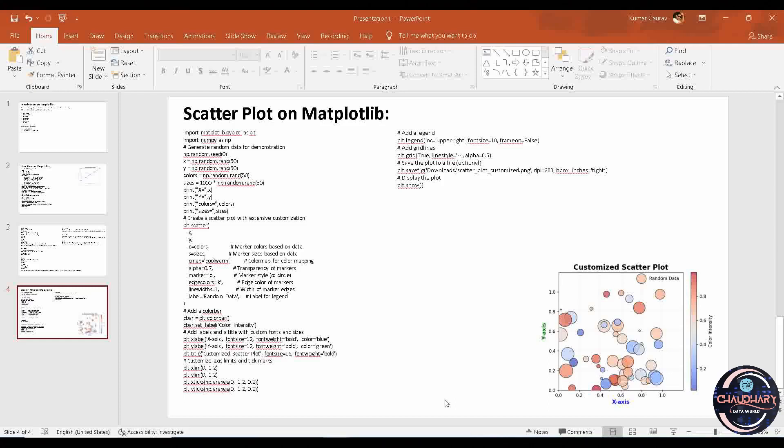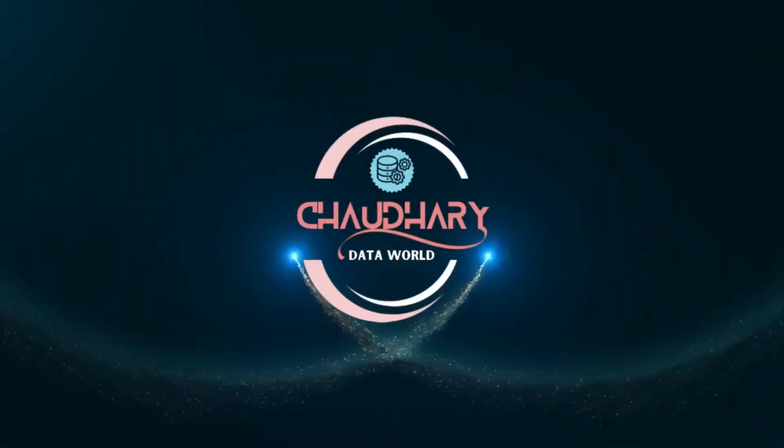Hello everyone, welcome to the Chaudhuri Data channel. Today I am here with a new video in the Matplotlib tutorial series — that is scatter plot. We'll be covering all the possible details on scatter plots in this video, so let's get started.